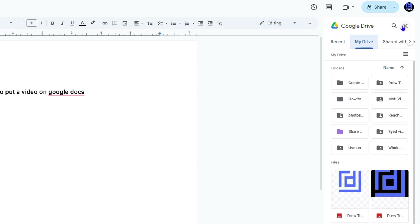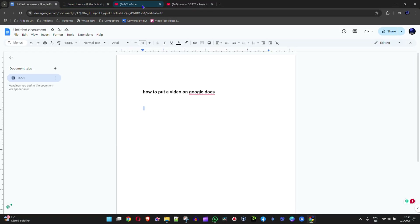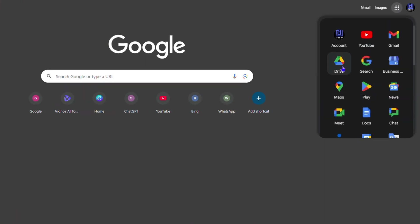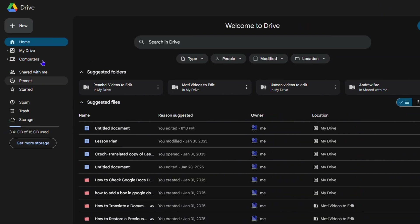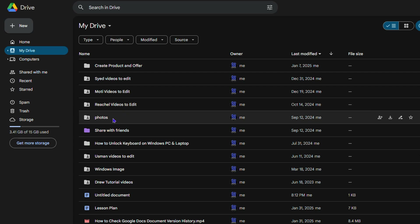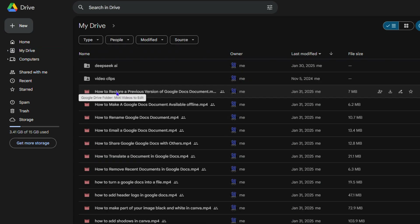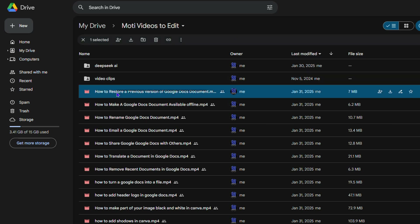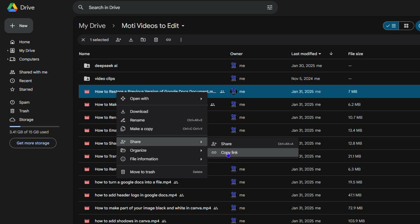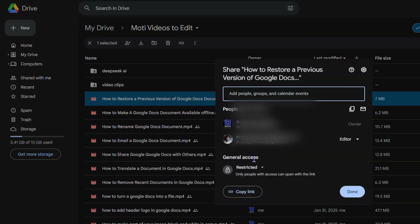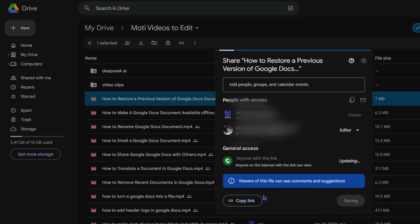What I recommend is to simply go directly to your Google Drive. Open up a new tab and go to your Google Drive. Find a video — I have a bunch of videos here. I'm going to take a video from this folder as an example. I'm going to right-click, go down to Share, and click Copy Link. Keep in mind, if you want anyone with this link to view this video, you want to go to Share, then choose Anyone with this link, and copy the link.